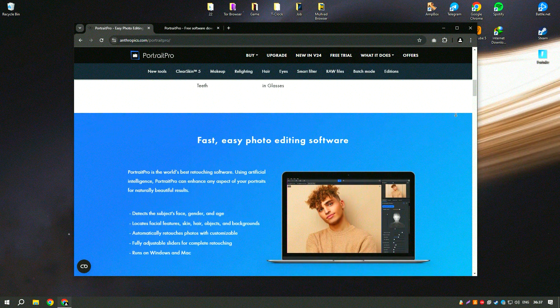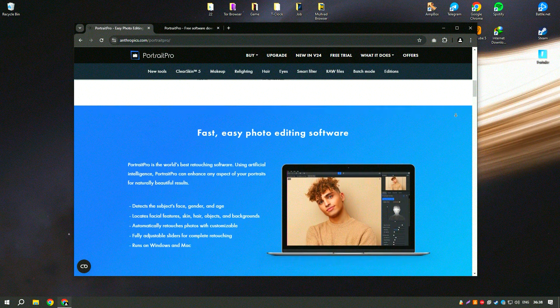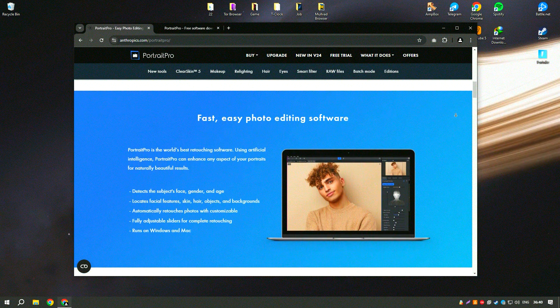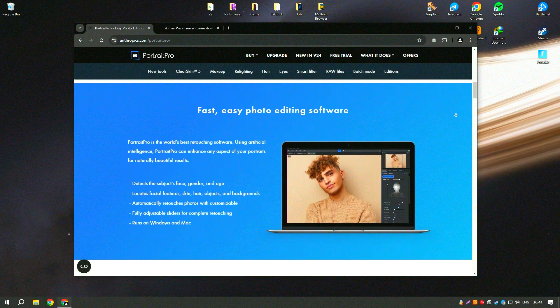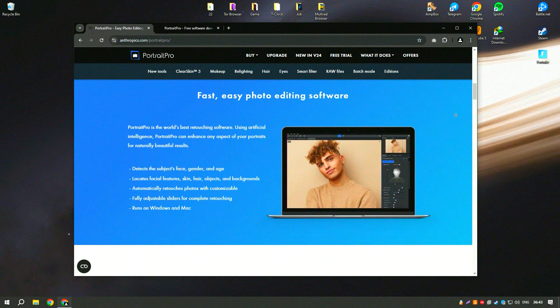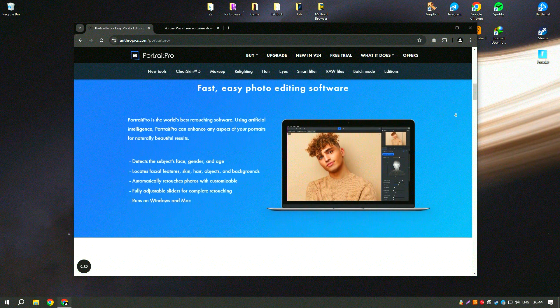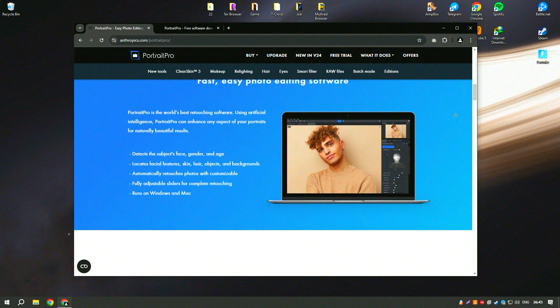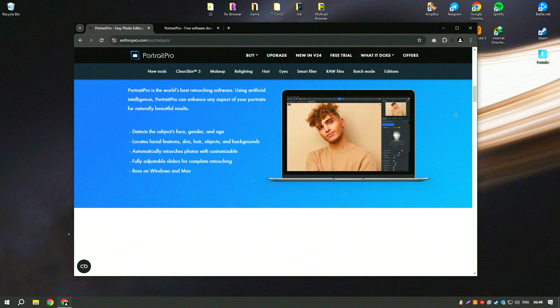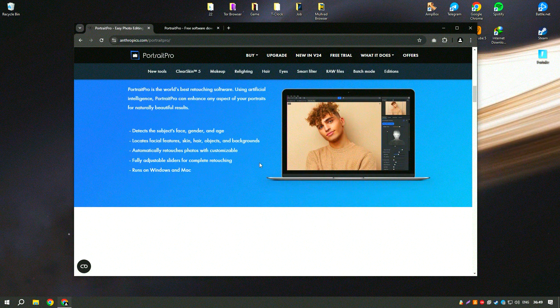The software includes tools for smoothing skin, removing blemishes, whitening teeth, and enhancing eyes. It also offers a variety of presets and sliders for more precise control over individual adjustments, allowing users to fine-tune their edits to perfection.